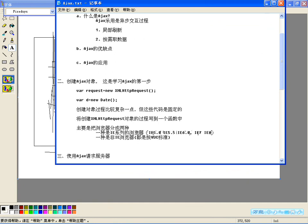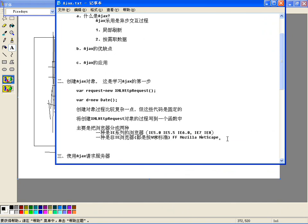要让各个IE版本的浏览器能创建Ajax引擎对象，也让非IE浏览器能得到这个对象。非IE种类很多，比如Firefox、Chrome、Safari，还有Opera等，苹果操作系统里的浏览器也包括在内。现在来看如何针对各个浏览器创建这个Ajax引擎对象。